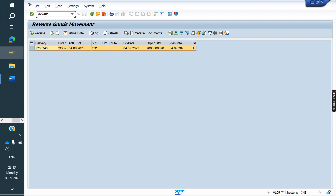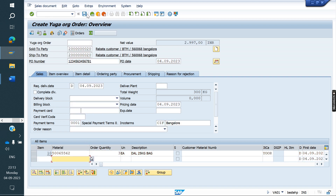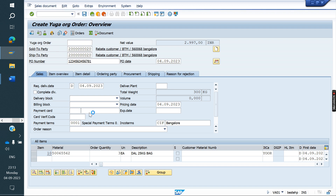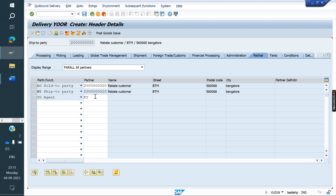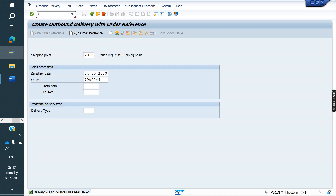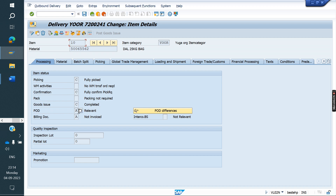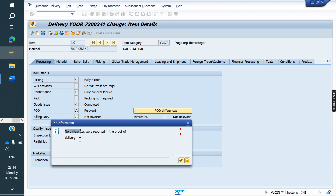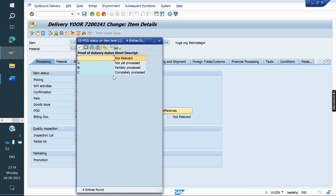Now we will see the difference quantity — how we can verify that. I am creating one more order and delivery with three quantity. Out of three, I will do POD for two quantity. Going to VL02N T-code, double-click on the material, go to Processing tab. If you see the POD status: 'A' means it is relevant for POD but not yet completed. 'No difference were posted' means we have not created anything yet. 'Not yet processed' — A means not yet processed.